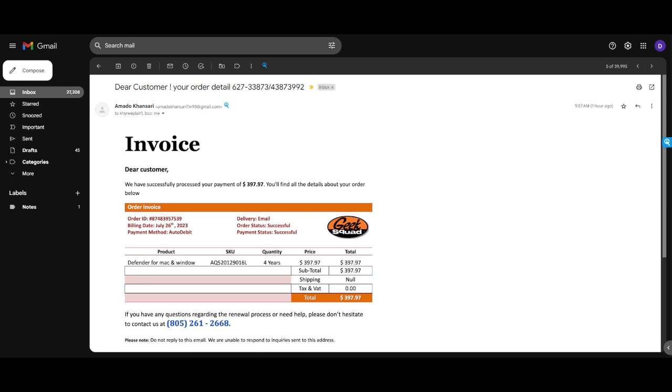So now what are the things that you want to look for in a spam email? On the screen you'll see that I have an actual spam email. Now the first thing that you want to do is you want to check the email sender. So this is claiming to have come from Geek Squad, however you can see that there is a Gmail that is sending it out.